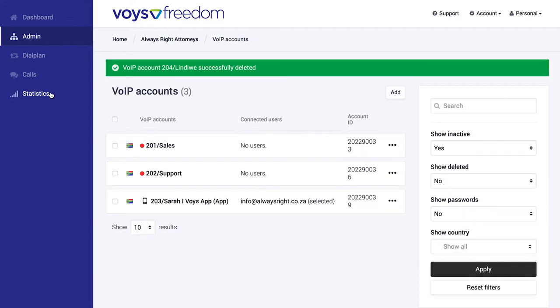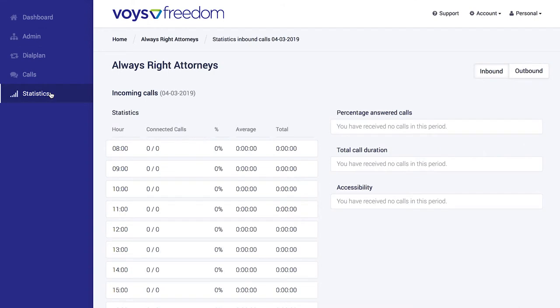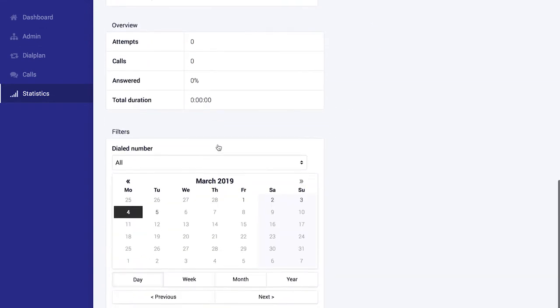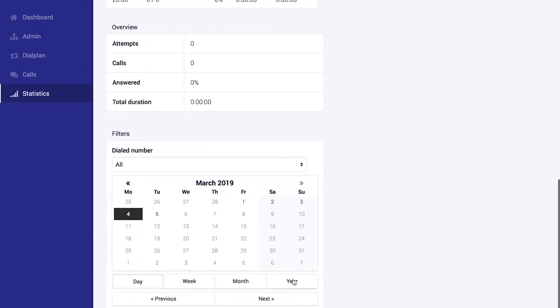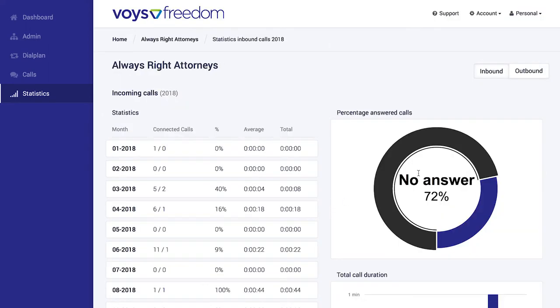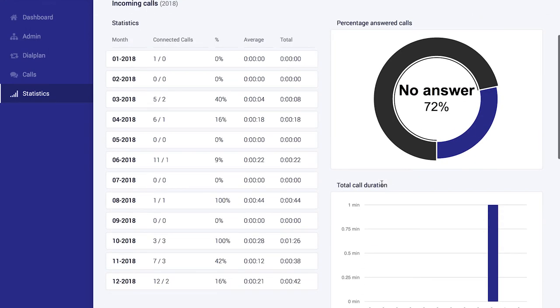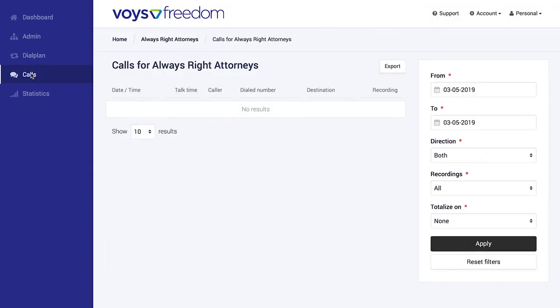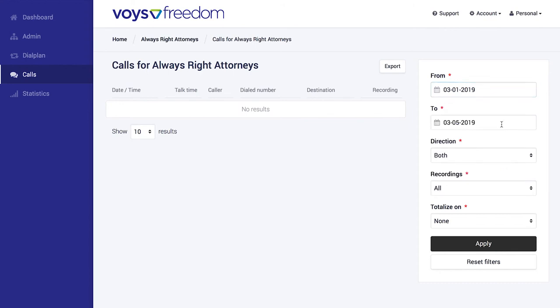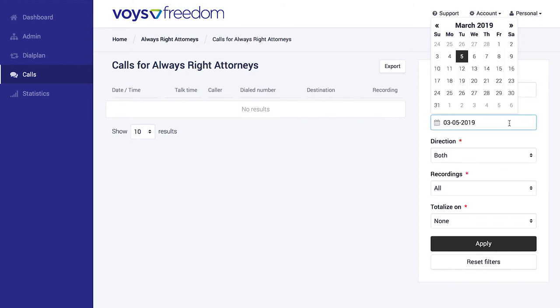A very useful feature in Freedom is call statistics. Here you can view stats on your inbound calls, things such as percentage of calls answered and duration of calls, which is quite helpful. Voice gives you full access to real-time call records for free. You can even export every minute detail as a CSV file, which is very handy.